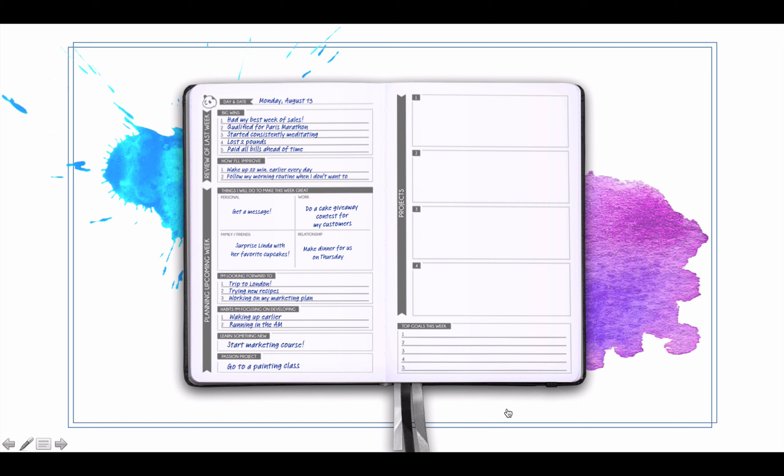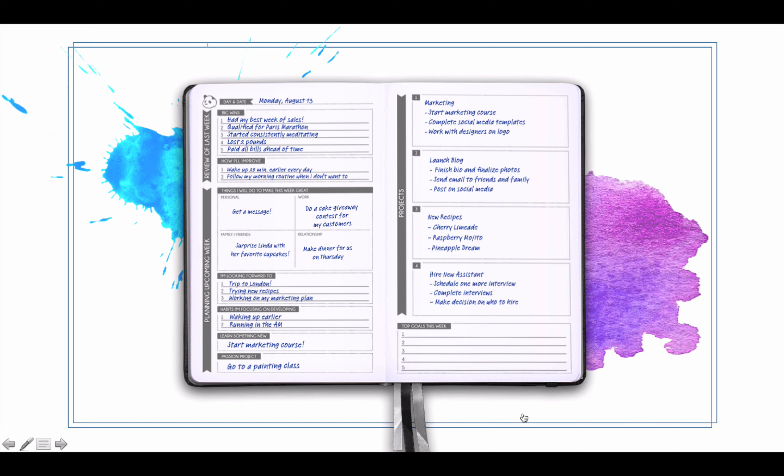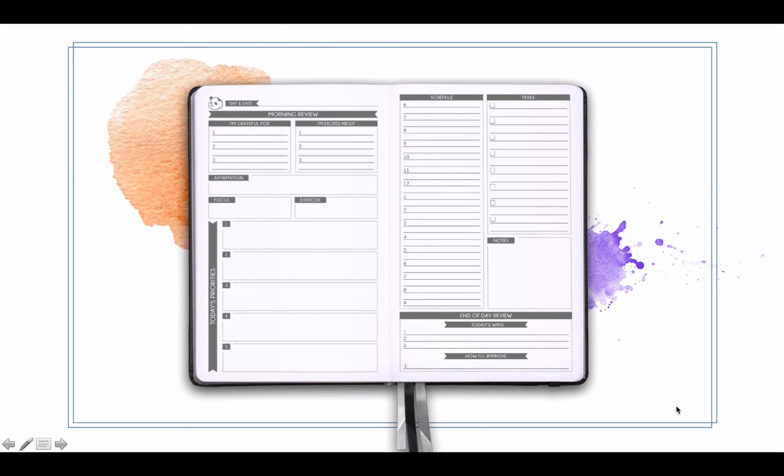Passion projects so you're not only focusing on work stuff. And then your projects here, top four projects and their subtasks. List those out here. And then your top five goals for the week. Now these projects and these little subtasks here, as well as your goals are going to be implemented in the daily section in your priorities. We'll get into that in a second.